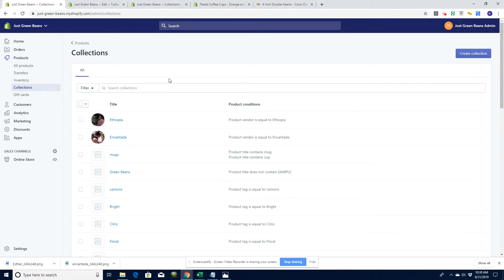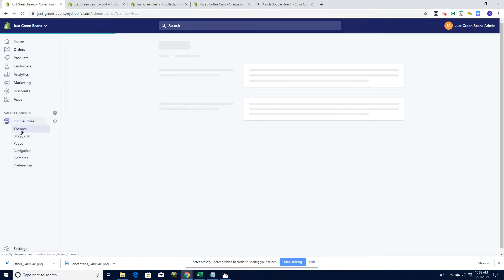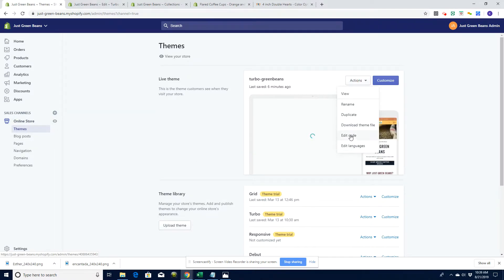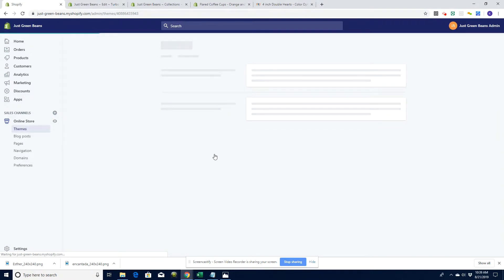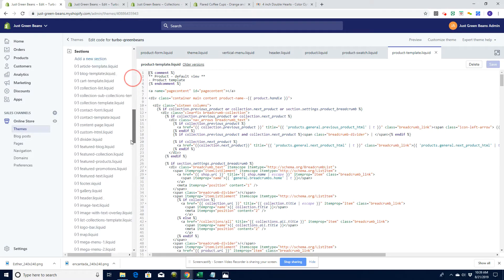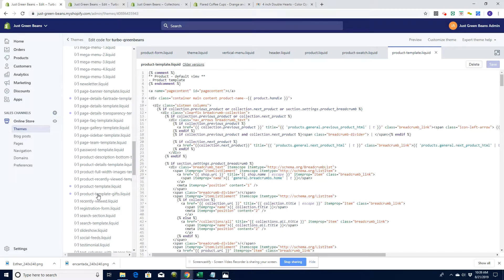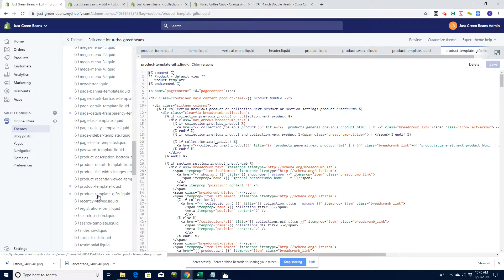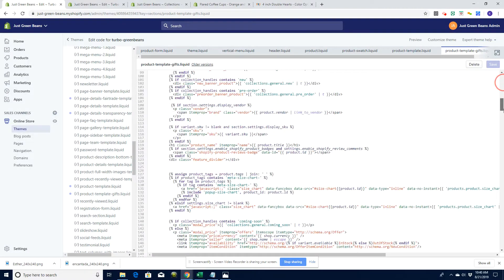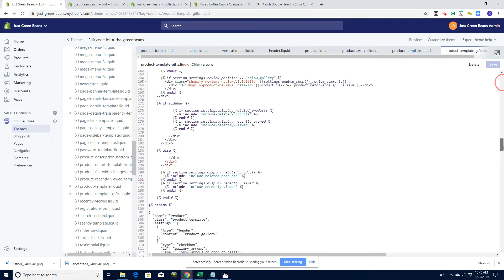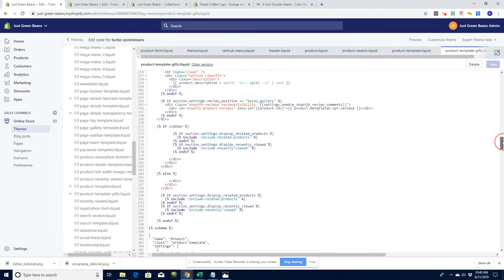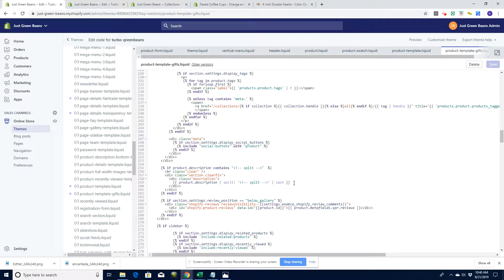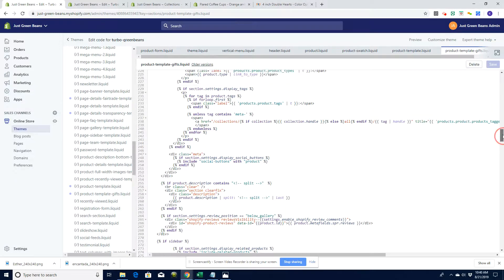Now we're going to go in and edit the product template, starting with the mugs. Remember, on a previous video we showed you how to set up different templates. Our mugs — the Encantada brand — and our green bean coffee use different templates. Let's go into our online store, click Edit Code, and find our mug product template. It's going to be in our Sections, and it's the Product Template GIFs — the one we created in the earlier multiple templates lesson. We'll find somewhere we want this code to go, somewhere above Related Products and above Reviews.